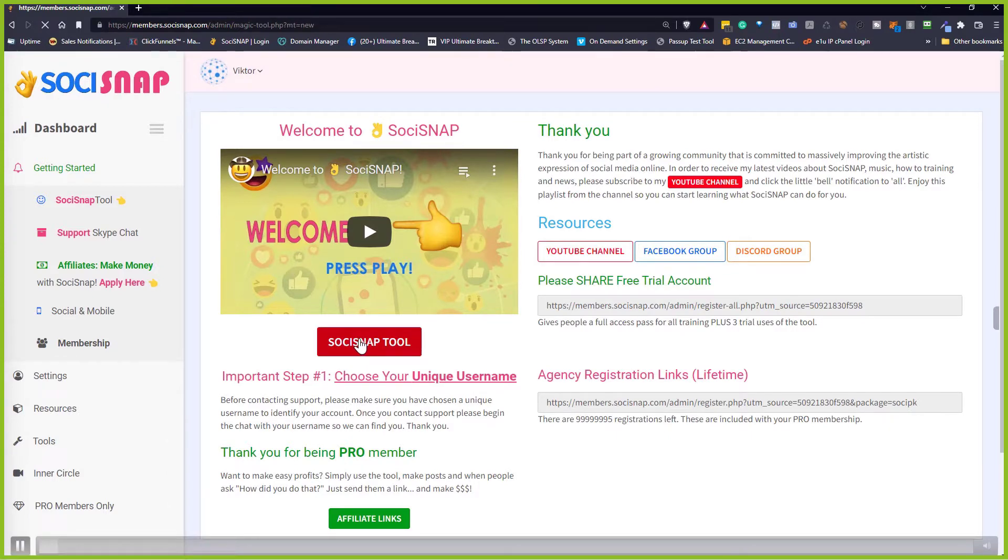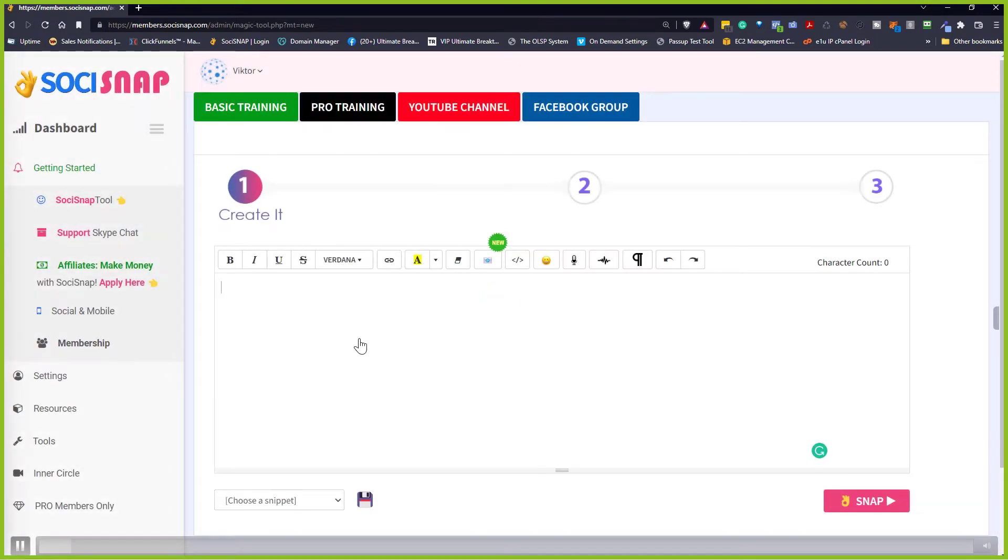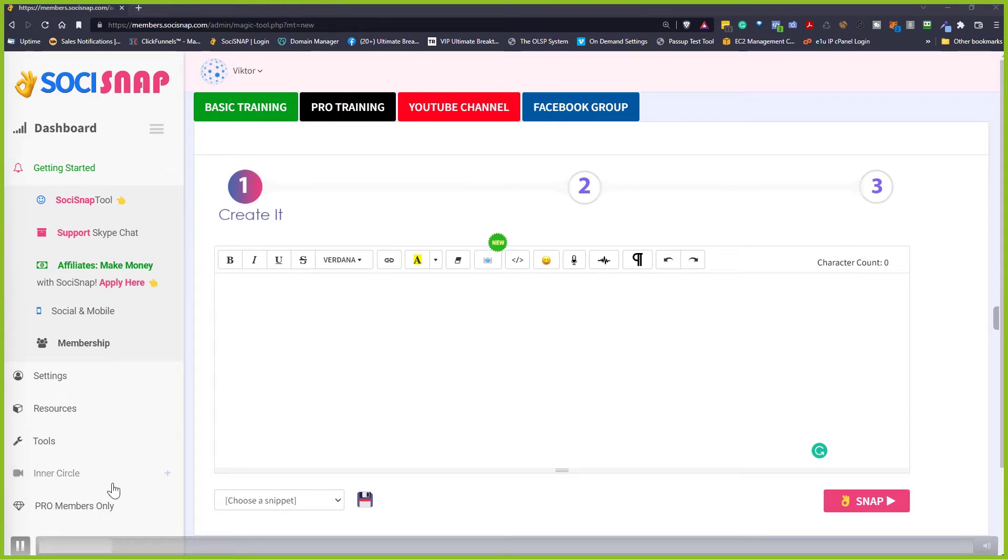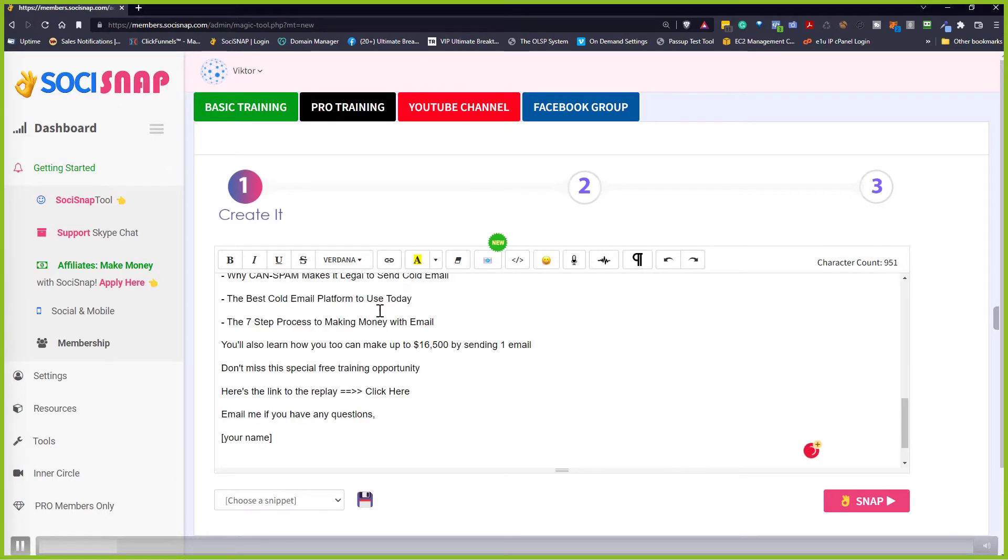First thing you do, you log in, click on the big button that says Sosisnap tool. This is real time. I'm not speeding it up or anything. I'm now grabbing my swipe file that Jeff sent me. Jeff was here last week and I wanted to send out 30,000 emails to push out the replay.